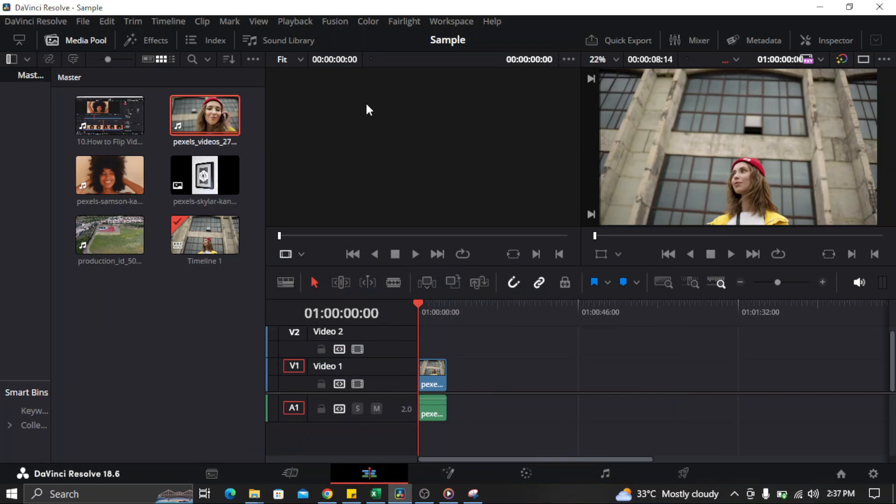Hi everyone, in this video I'm going to show you how to change the audio output in DaVinci Resolve. If you want to change the audio output in your DaVinci Resolve, here's how you can do it.